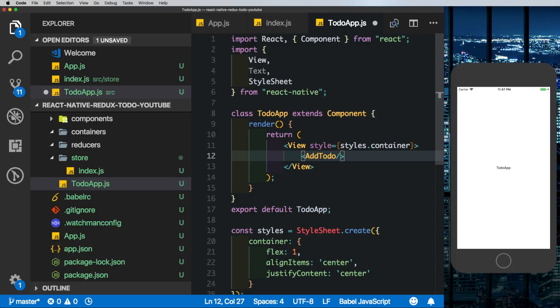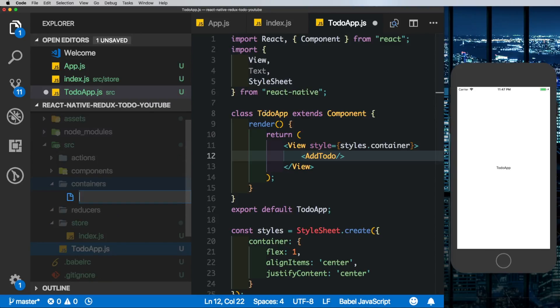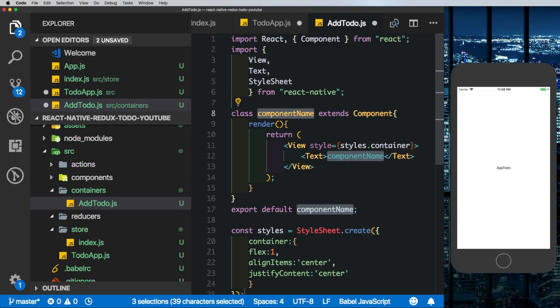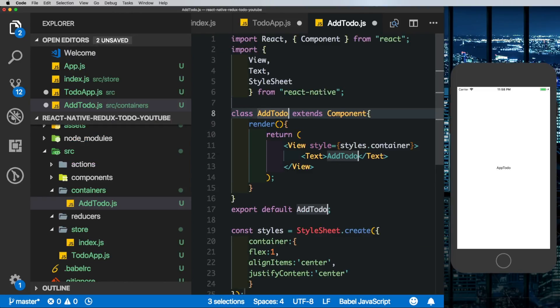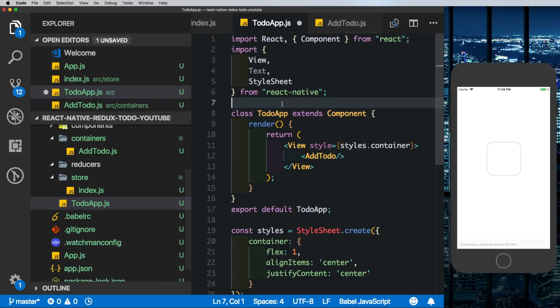This is a custom component which will basically be the text input and it'll allow us to create our to-do. Since this text input is going to be connected to our Redux app, let's put this into the containers folder. So here let's create a new file and call it AddTodo. Here again I'm going to use my custom snippets to create a class I'm going to call it AddTodo.